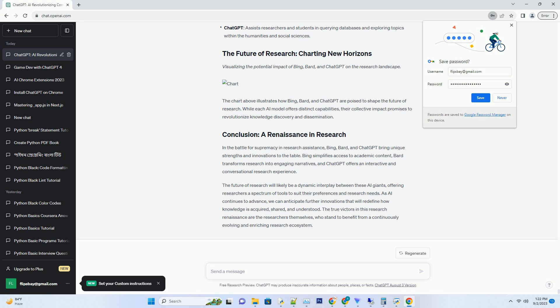Beyond answering questions, ChatGPT offers an interactive learning experience. Researchers can engage in dialogues with the AI to explore topics in depth, fostering a deeper understanding of their subject matter.